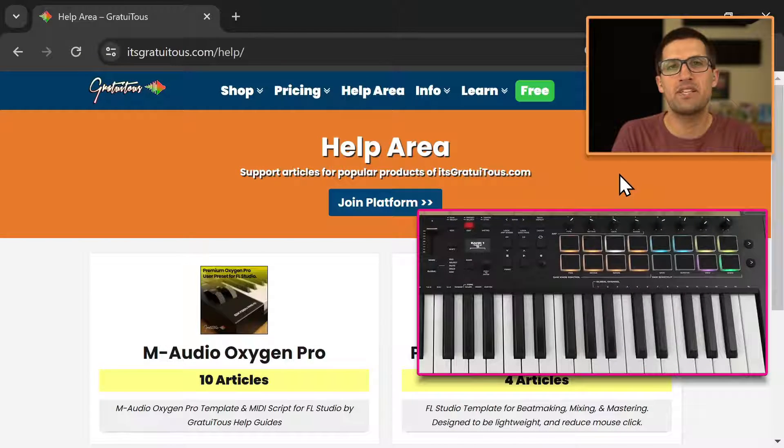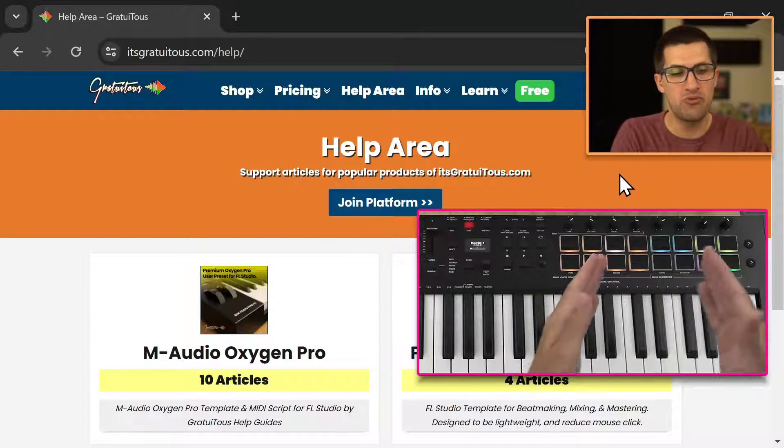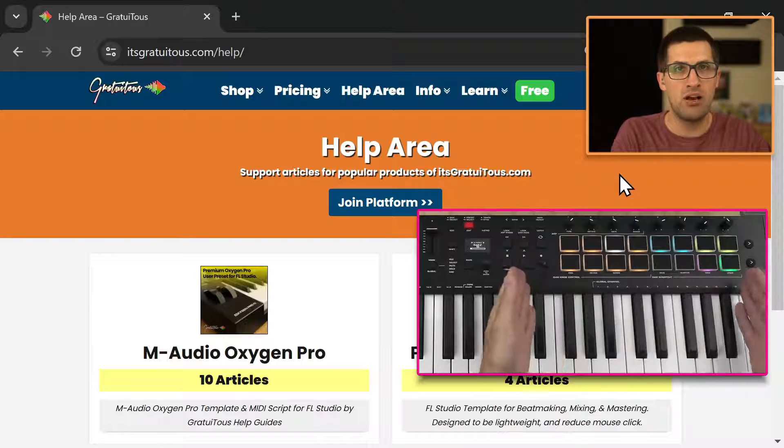Hey, Gratuitis here from itsgratuitis.com. In this video, I want to talk about the drum pad layout.